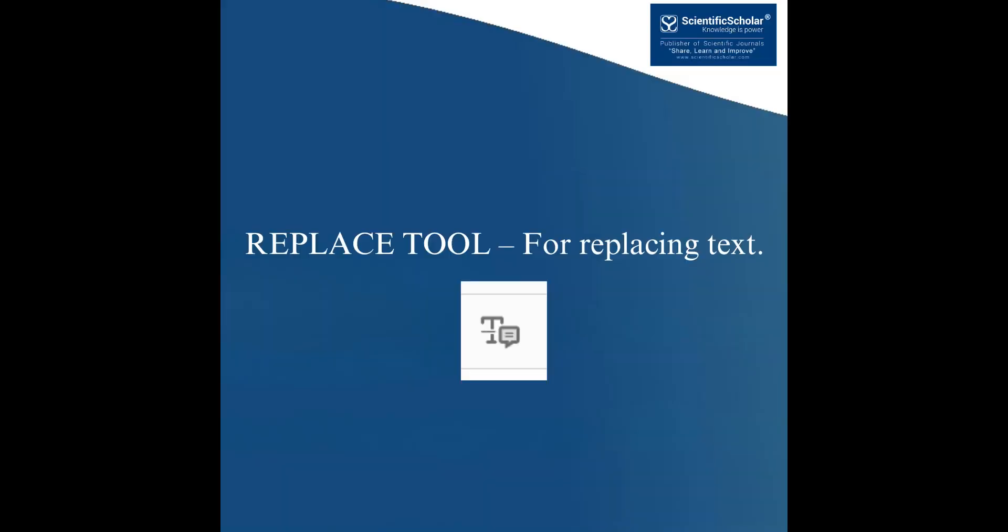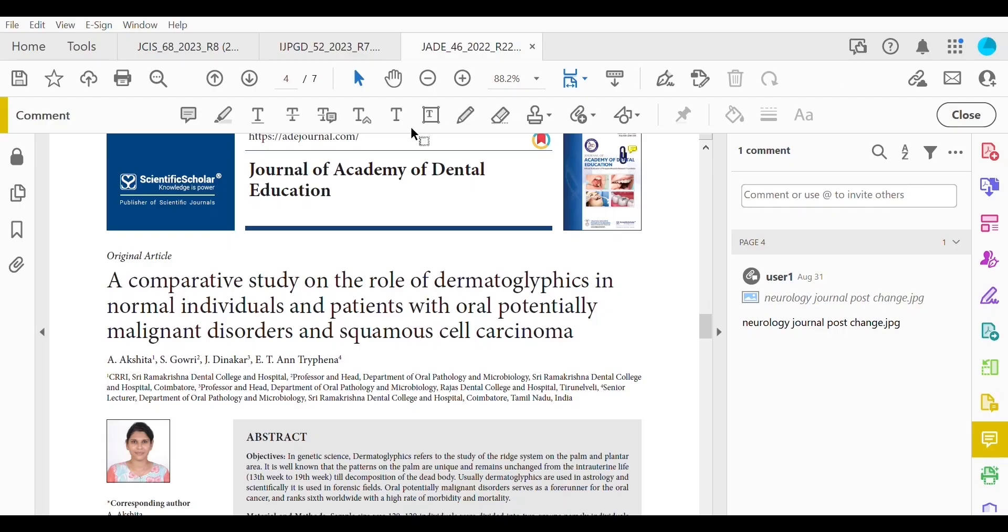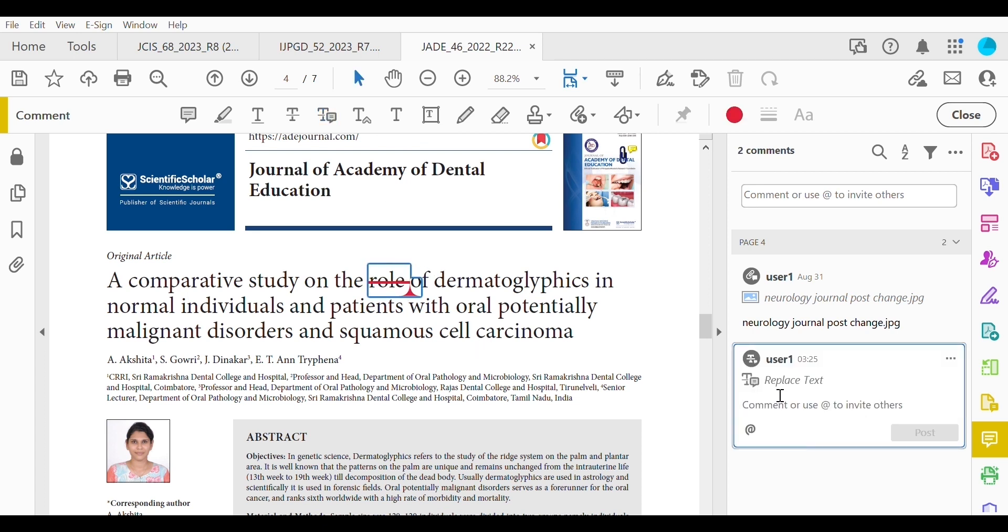Replace tool for replacing text. Strikes a line through text and opens up a text box where replacement text can be entered.